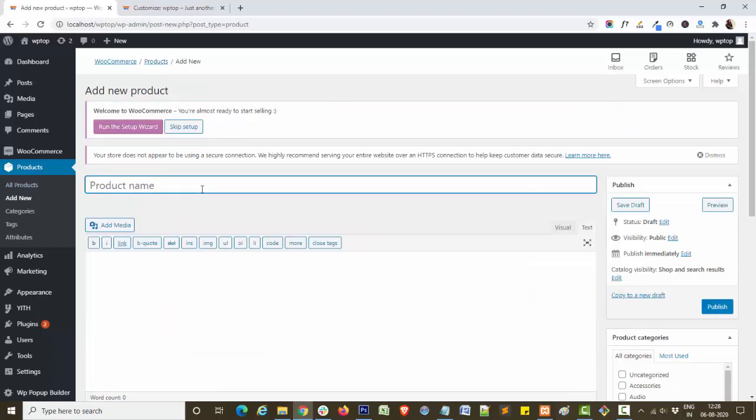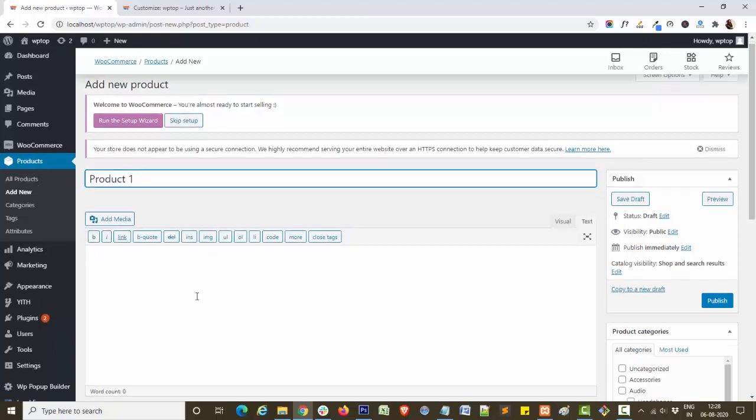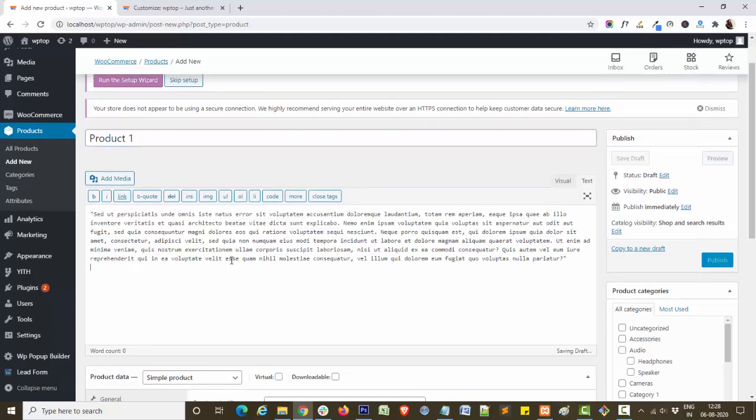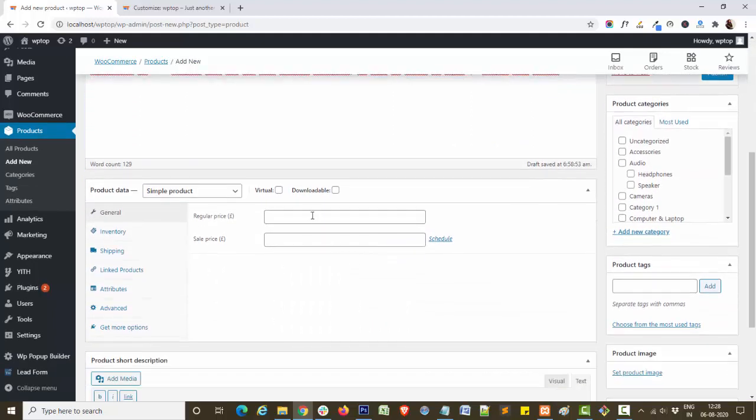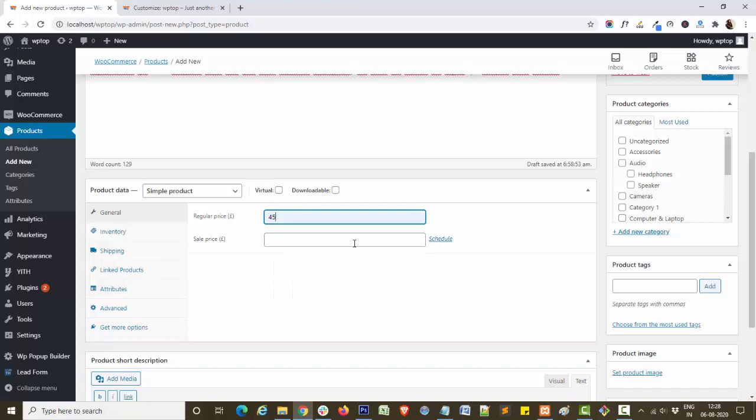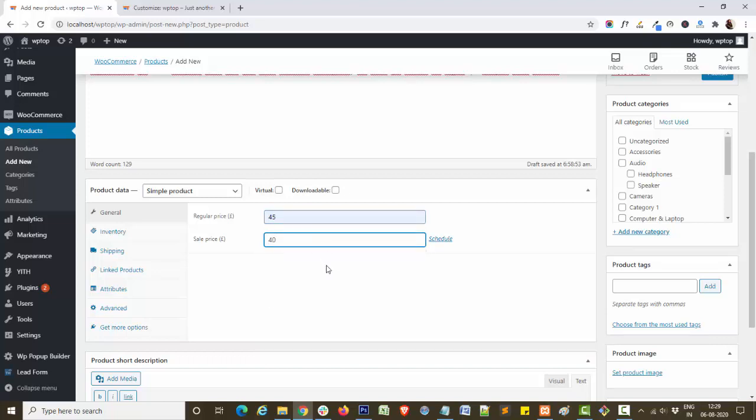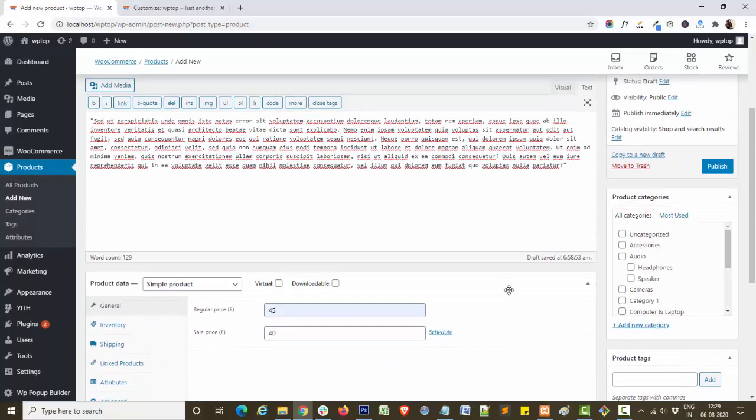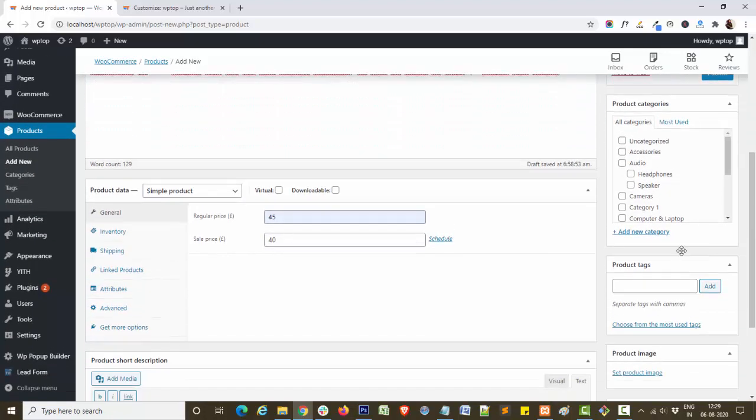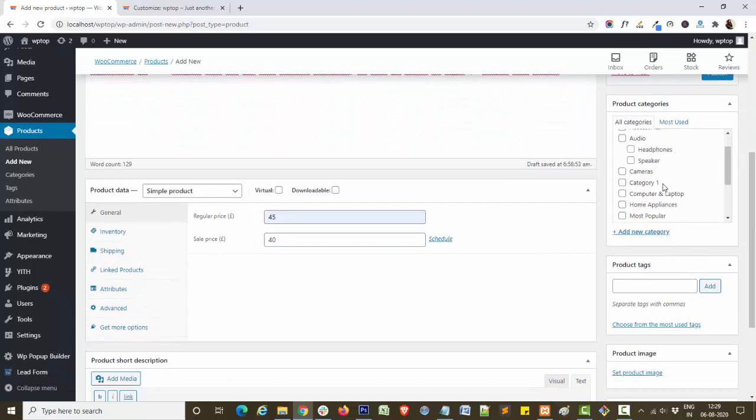Write your product name here, add your description here. Set the pricing, you can also set the sale price. Choose your product category from here.